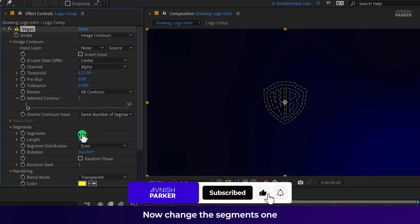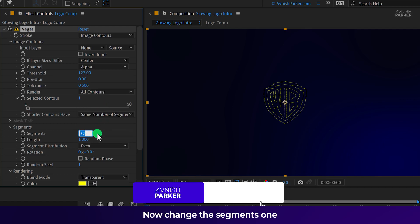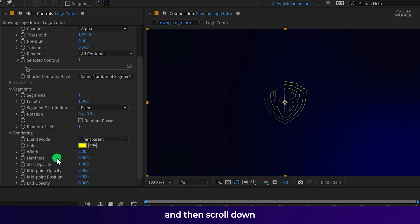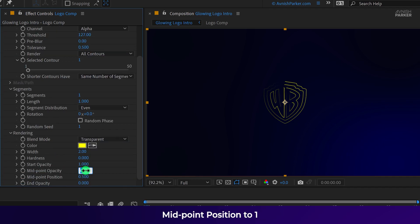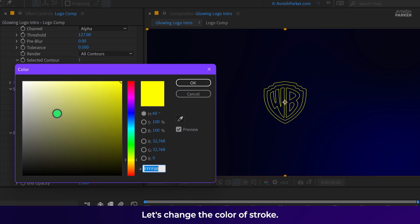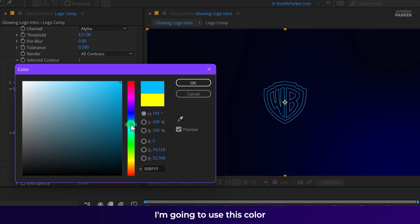Now change the segments to 1. And then scroll down and change the midpoint opacity to 1, midpoint position to 1 as well as the end opacity to 1. Let's change the color of stroke. I am going to use this color and this is how it looks now.